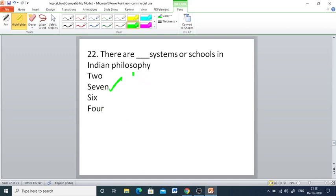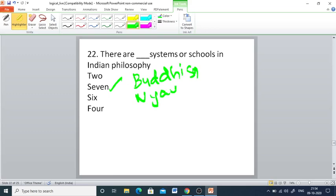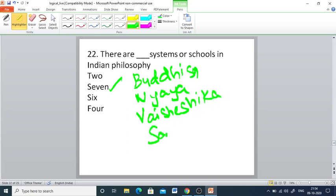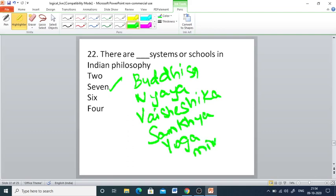The seven schools of Indian philosophy are: Buddhism, Nyaya, Vaisheshika, Samkhya, Yoga, Mimamsha, and Vedanta.